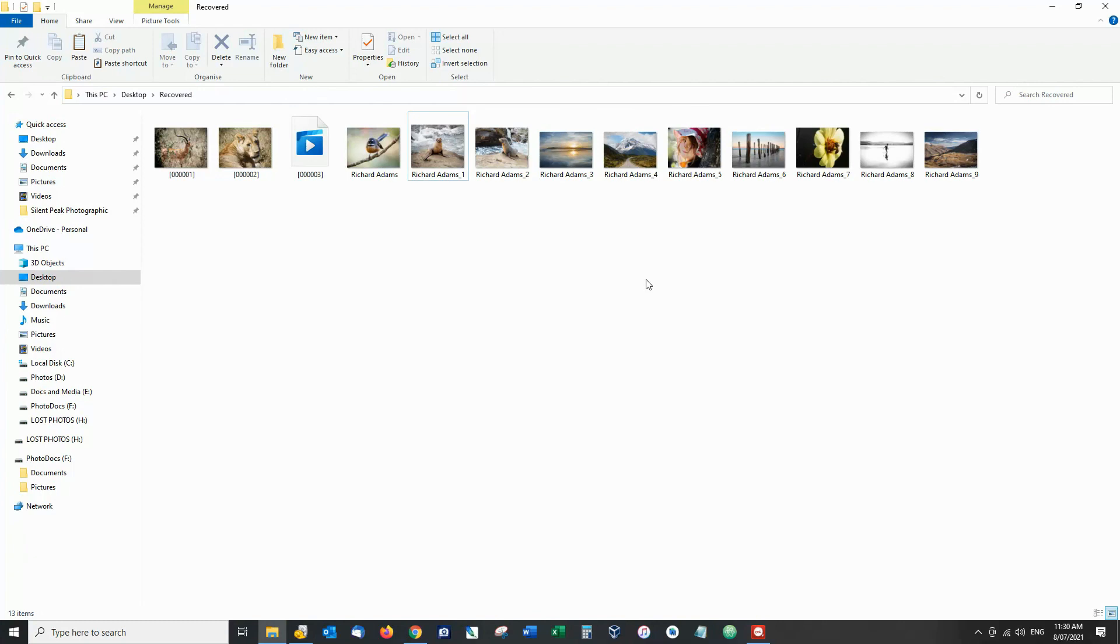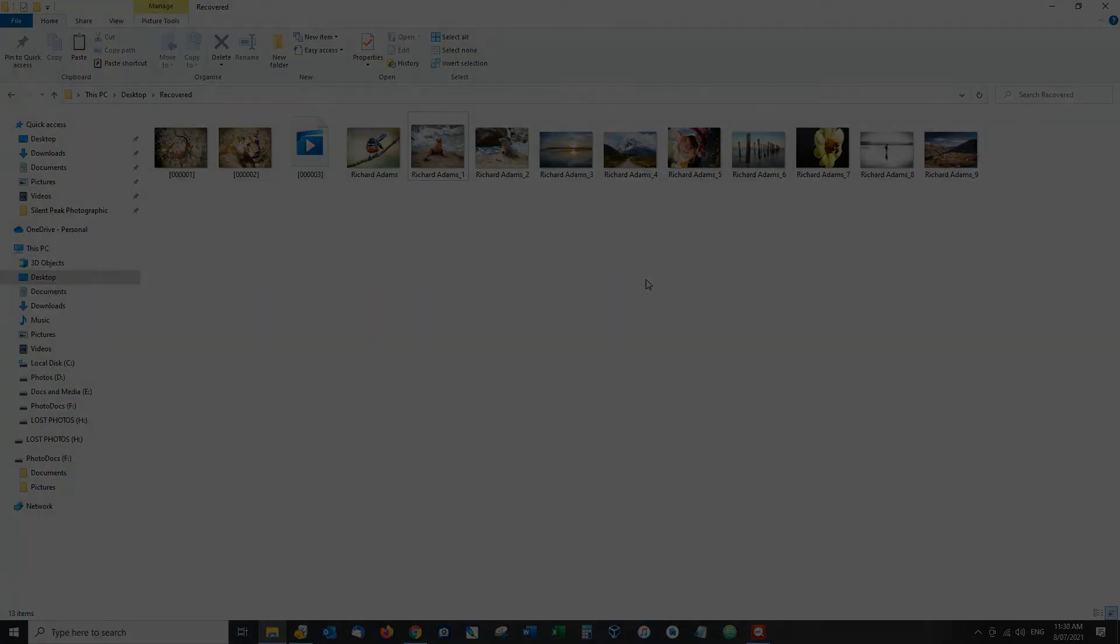Links and details in the description below good luck with your recovery I hope you get your images or files back and have a nice day thank you.